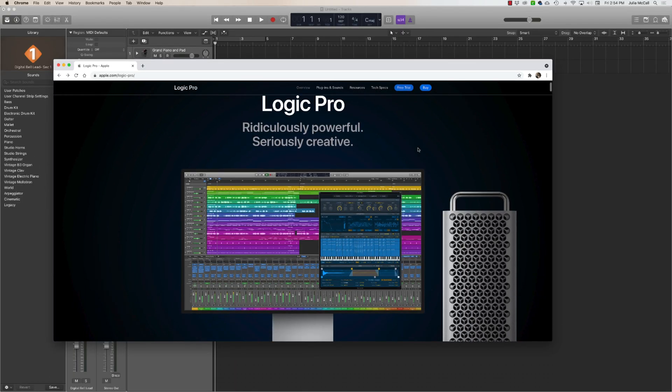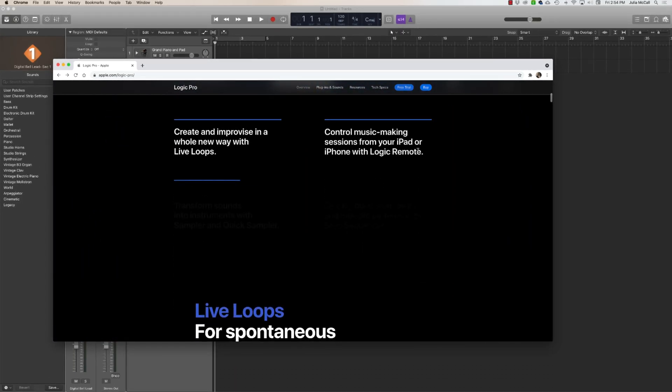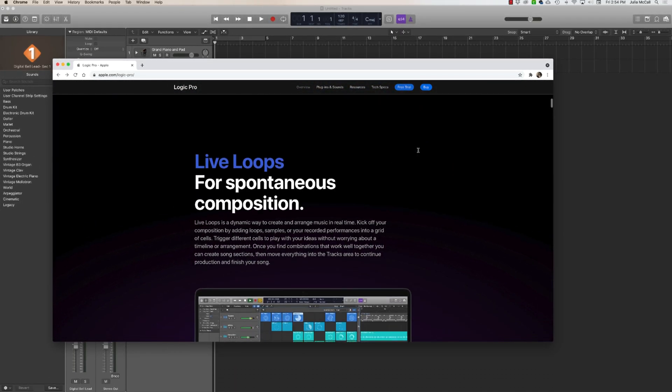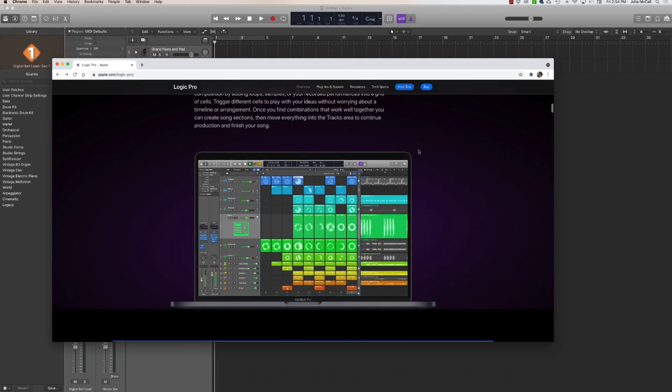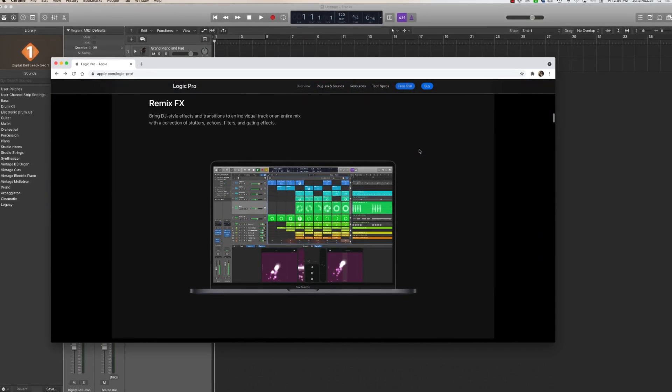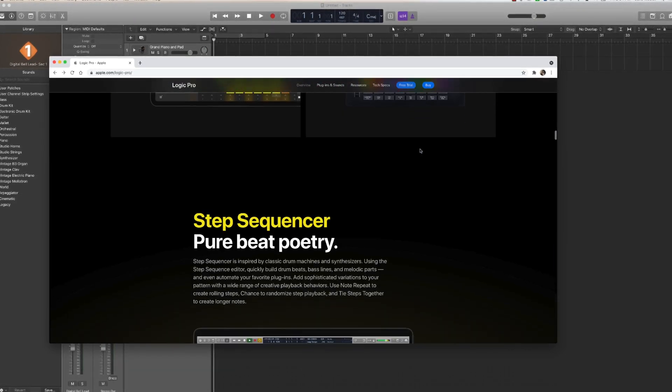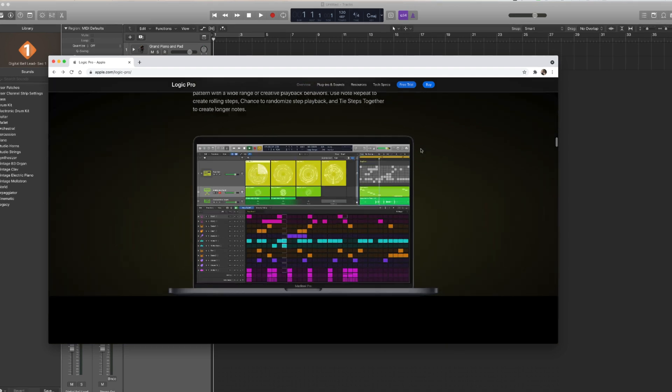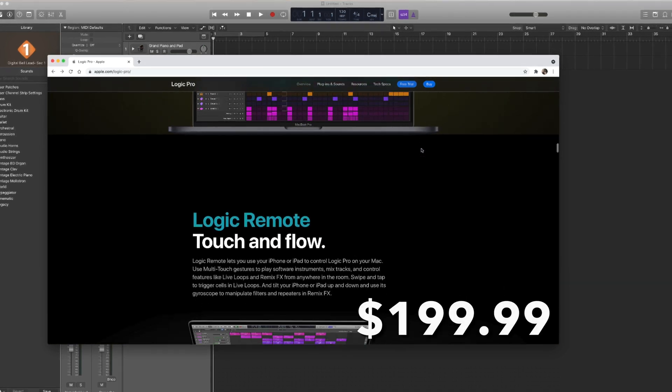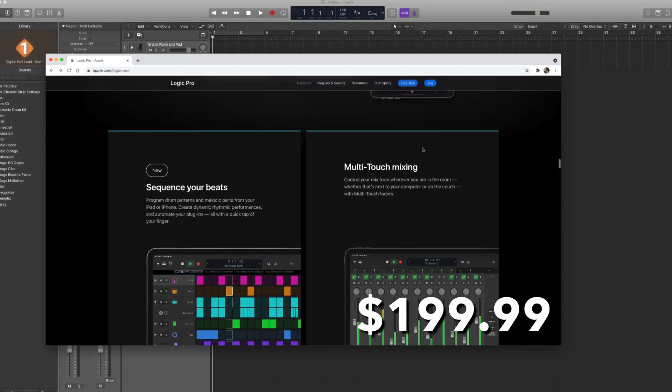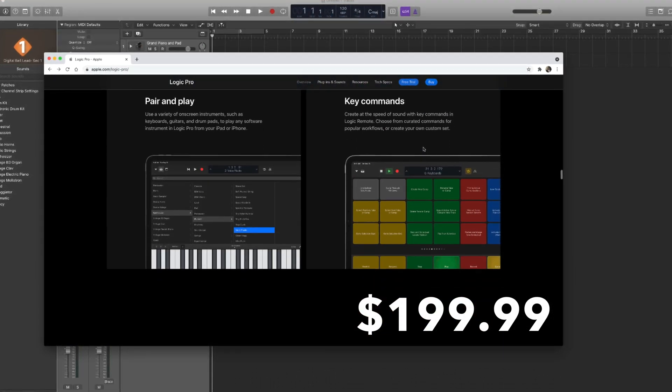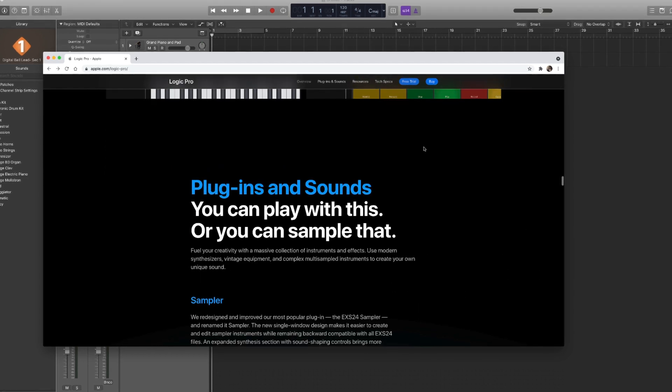In addition to being extremely versatile and all-inclusive as a program, Logic Pro is also a very cost-effective resource for churches that may be on a budget. Coming in at only $199, you can find Logic Pro on the Apple App Store.